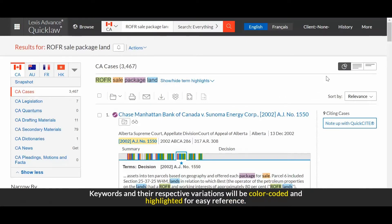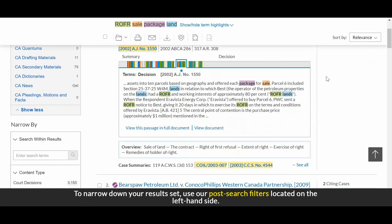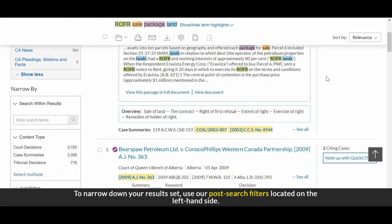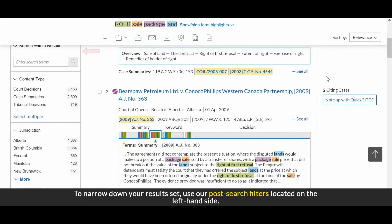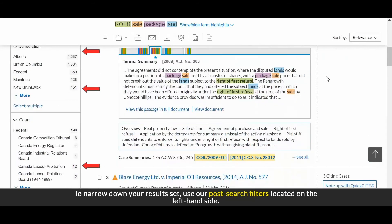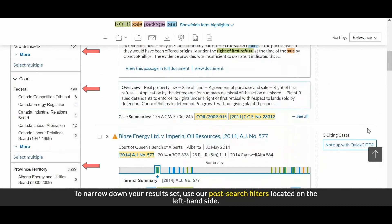Keywords and their respective variations will be color coded and highlighted for easy reference. To narrow down your results set, use our post search filters located on the left hand side.